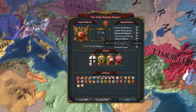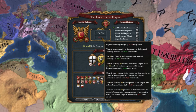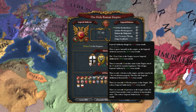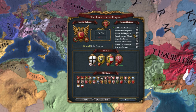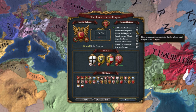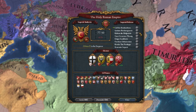But I'm losing it very fast. In less than 10 years I will lose it all, and I need imperial authority to pass the reforms.